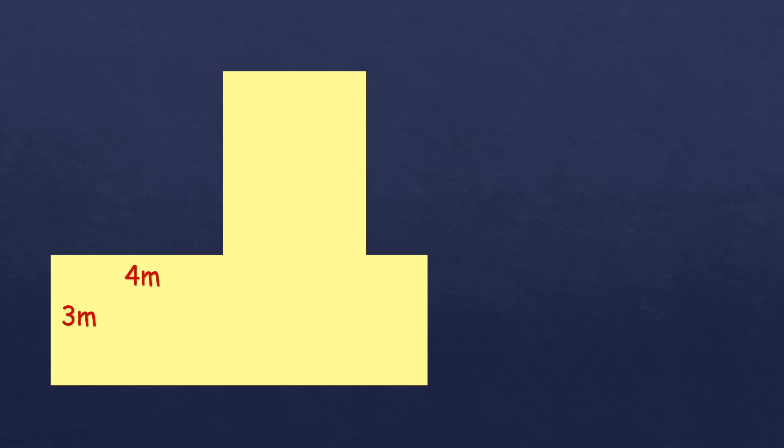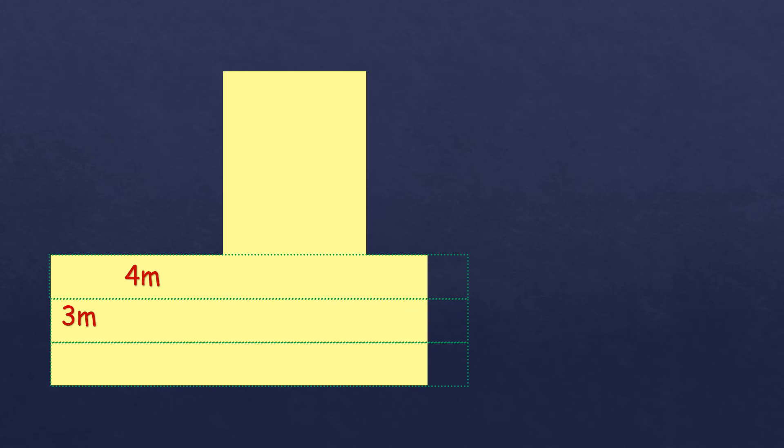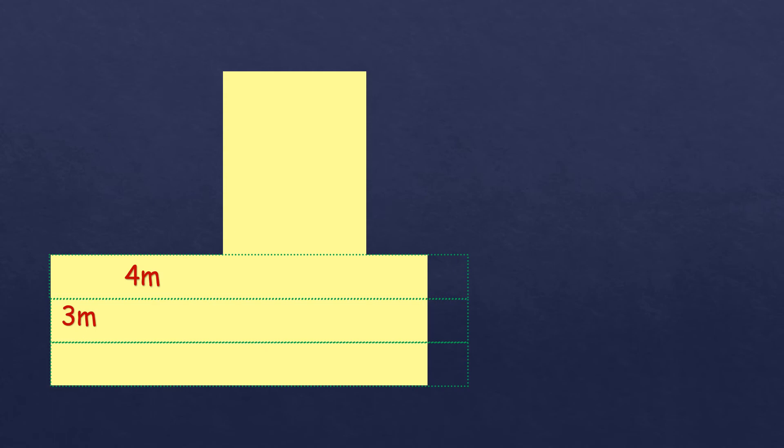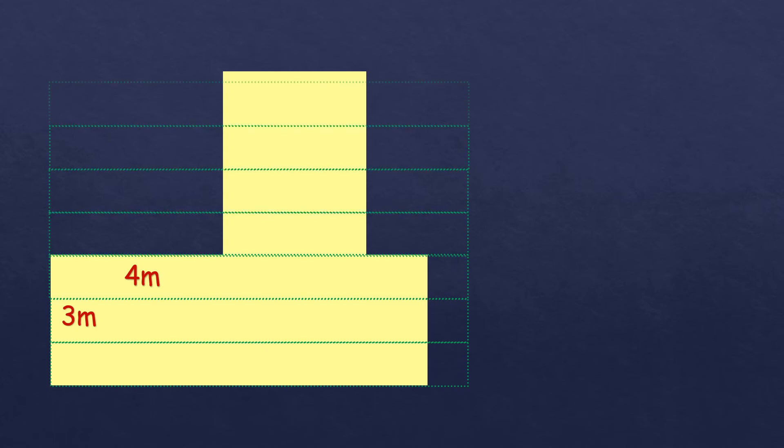And so we're going to create grids to estimate the area of this figure. So let's start with the 3 meters. So we're going to divide it into three parts. So as you can see, we intentionally make it longer than the figure. So the longer the grid, the better. So don't mind the extra.